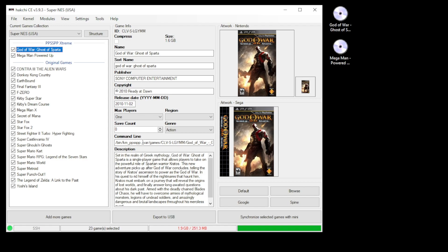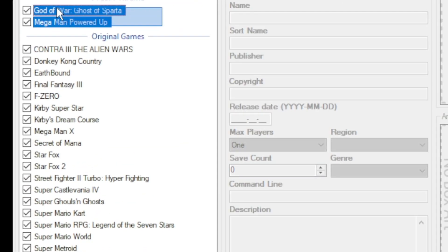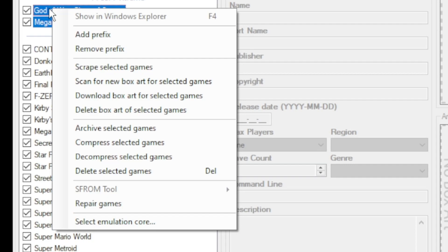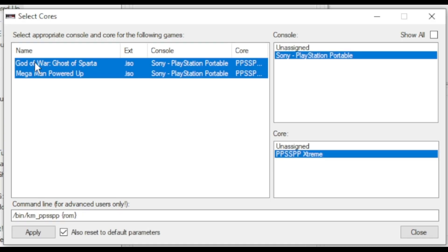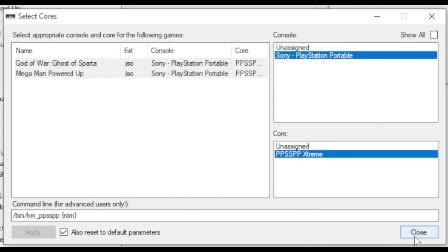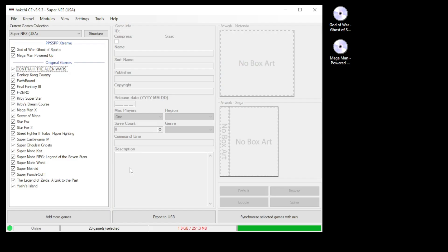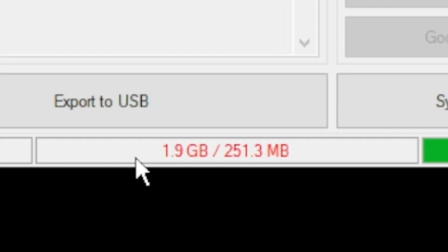But if you want to do this manually, highlight your games, right click and go to select emulation core. In the next window, highlight your games again, make sure that sony playstation portable is selected and your choice of core is selected at the bottom, click apply then close. You'll see at the bottom we do not have enough space to put these games on our mini system.